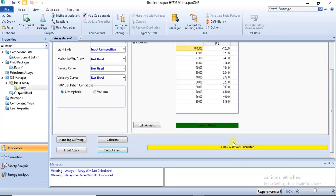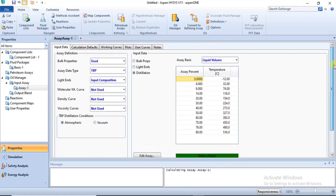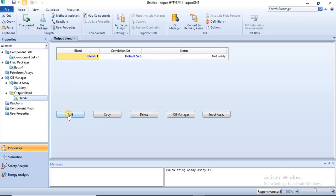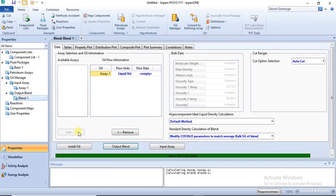The next step is to calculate the assay. It says 'assay was not calculated', so you only calculate after finishing all your specifications. Click 'Calculate' and you get the green bar confirming that the assay was calculated. This is the first part of the specification. Then you go to 'Output Blend'. In Output Blend, click 'Add', then click 'Add' again.